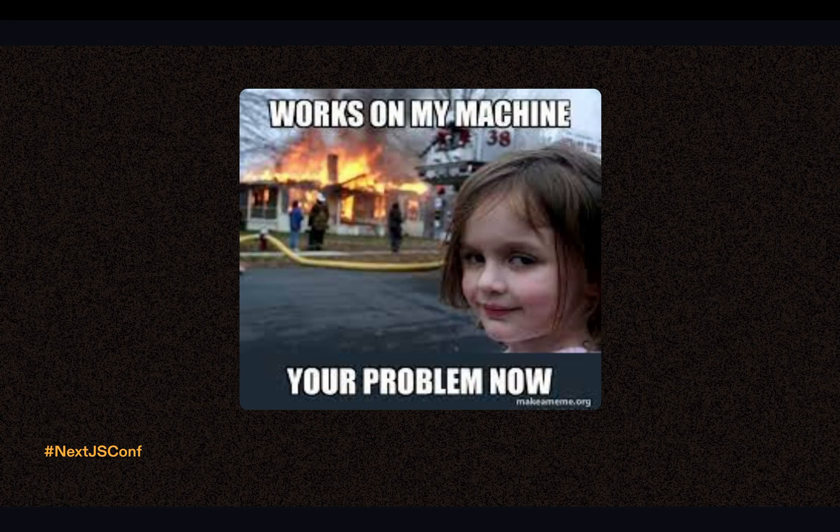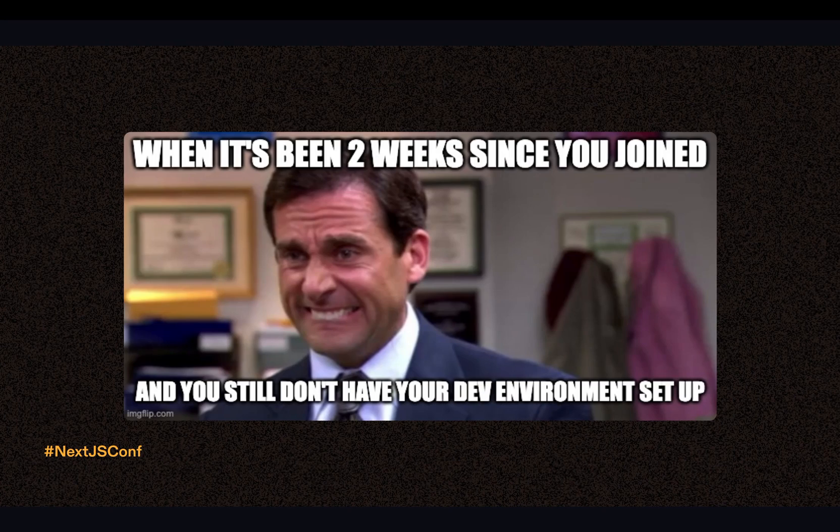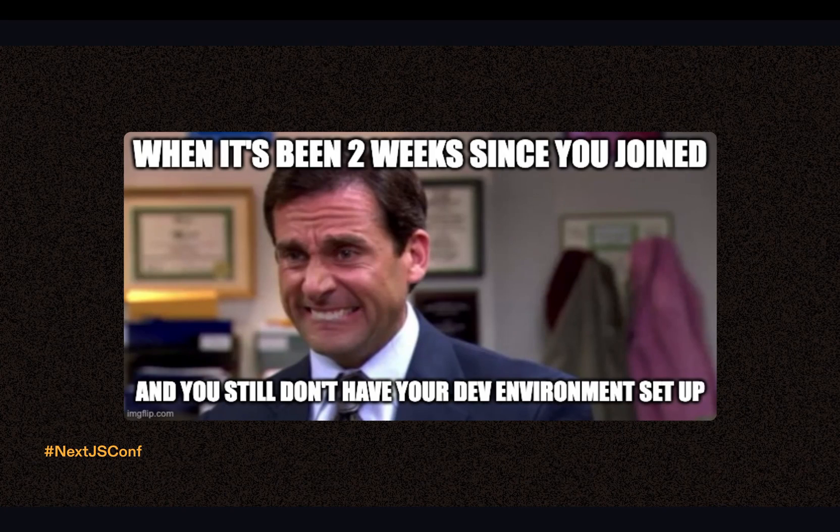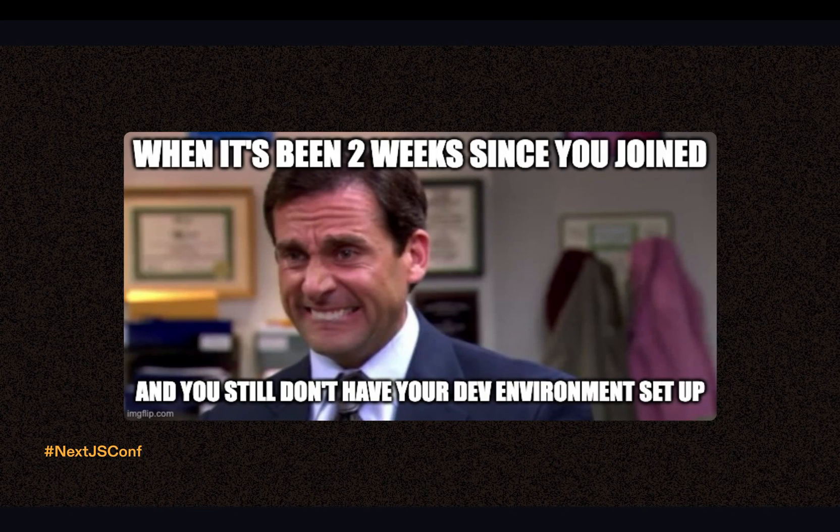This one is a classic where your code works only on your machine and no one else's. I'm sure you've all felt this pain where it's been two weeks since you first joined and you still haven't committed a line of code because your dev environment setup is just not working.